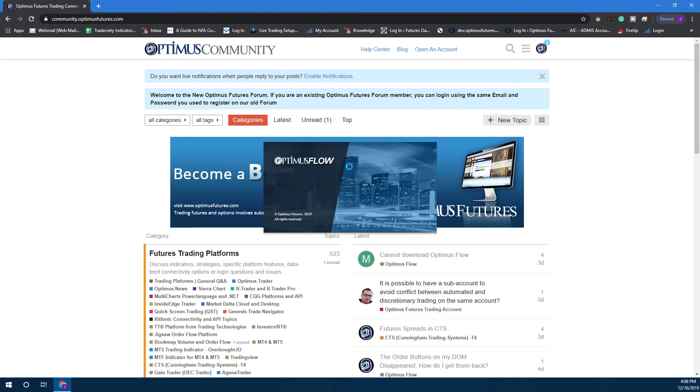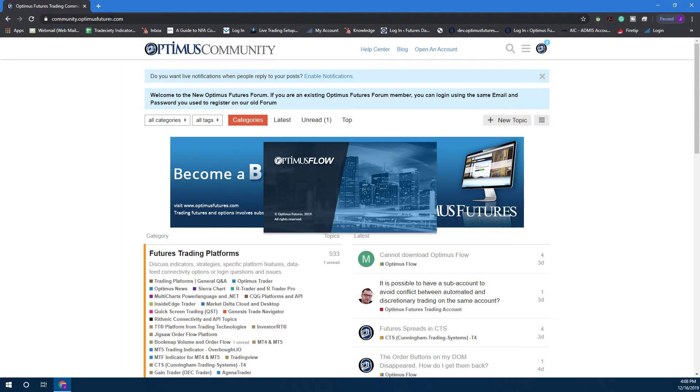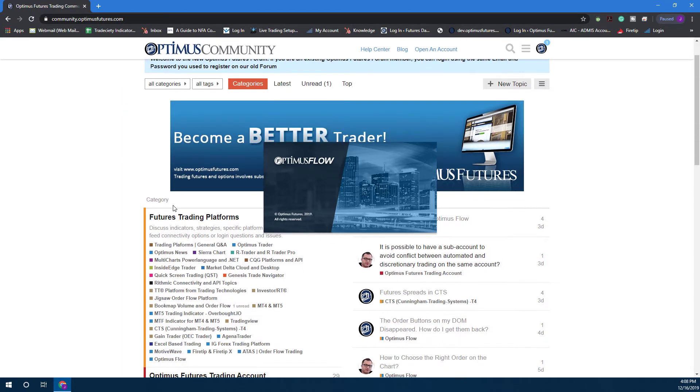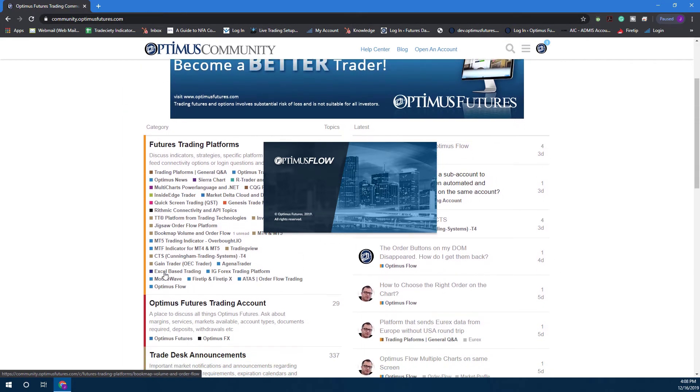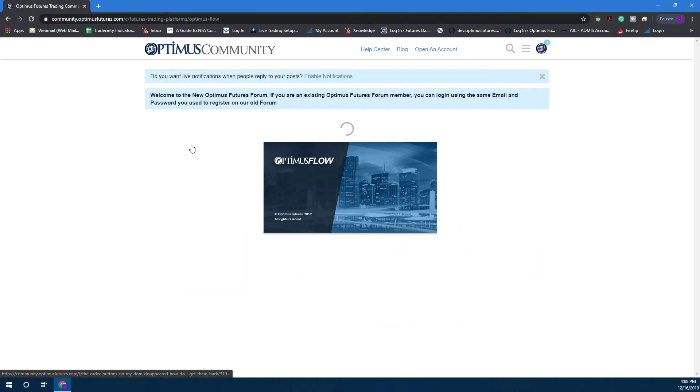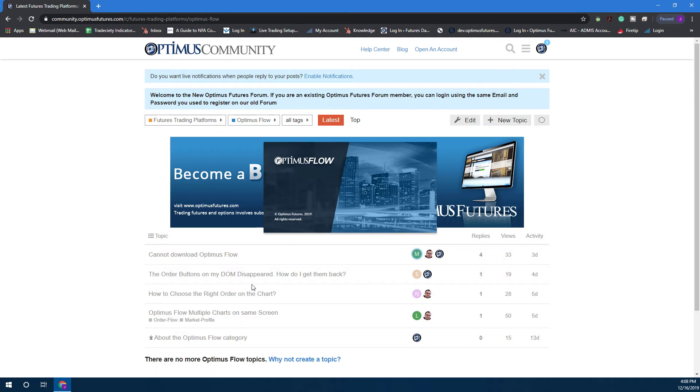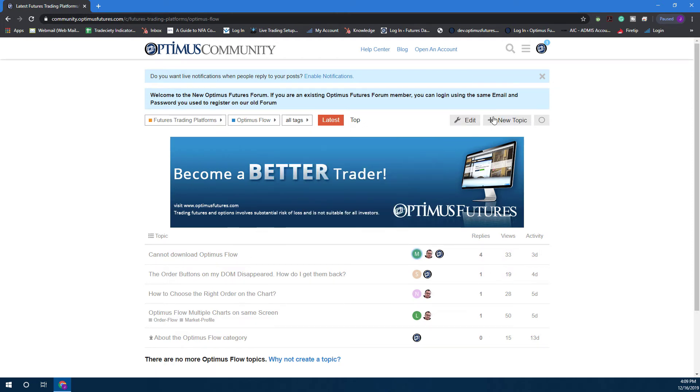As you can see, it will bring up the loading screen once again. This is actually a good segue—if you aren't familiar with our community forum, feel free to ask any questions you have on Optimus Flow here. It's community.optimusfutures.com. Just scroll down, go to the Optimus Flow section here, and you're more than welcome to ask anything by simply creating an account and then clicking on new topic and asking away.